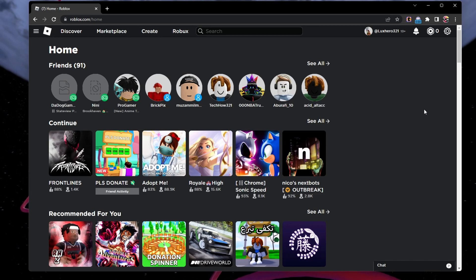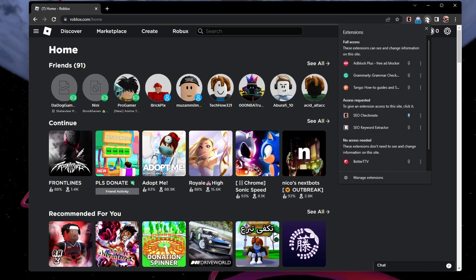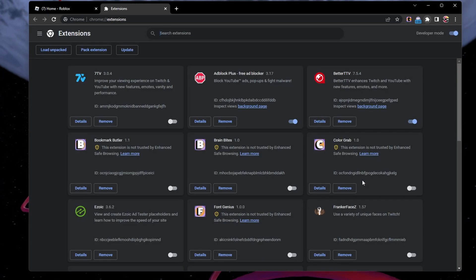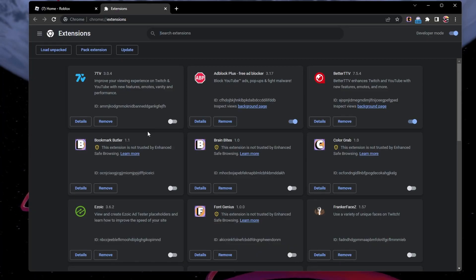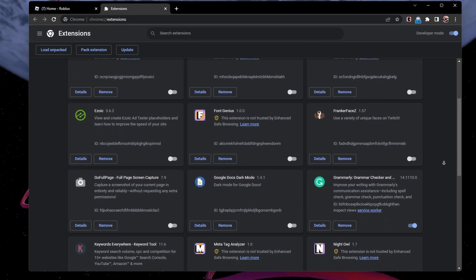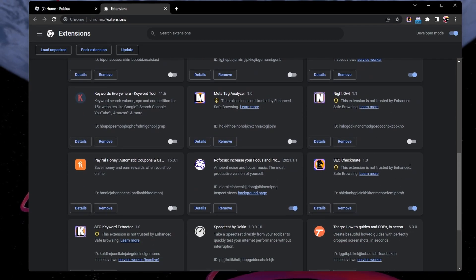While using your browser — in this example Google Chrome — click on the extensions icon on the top right and select Manage Extensions. Disable any browser extensions and add-ons which will work with Roblox, such as Adblocker and similar extensions.